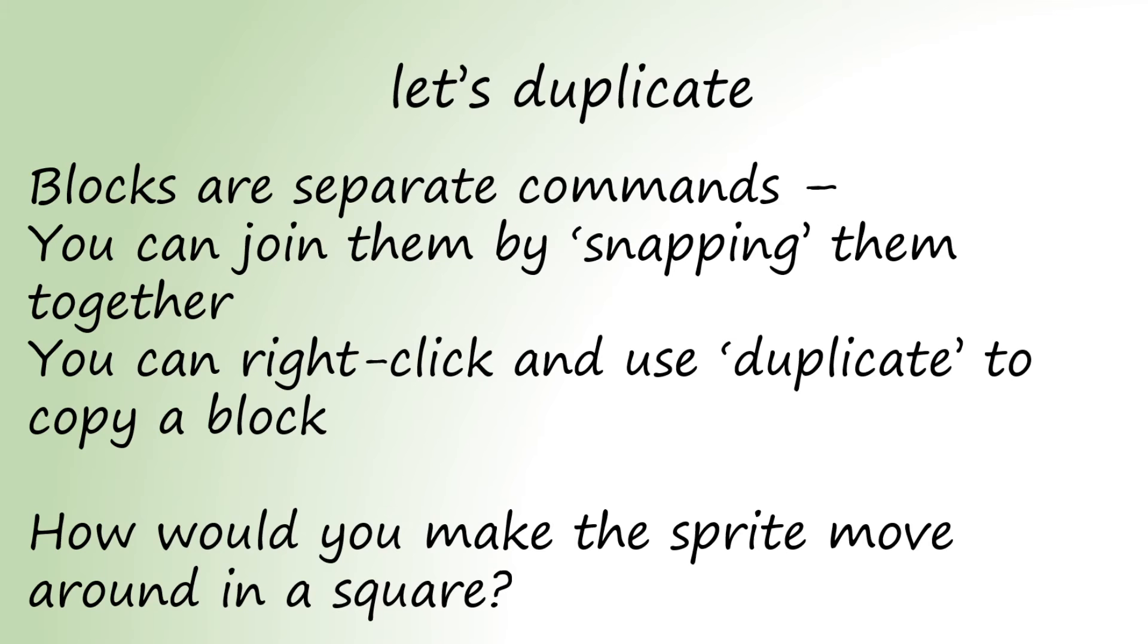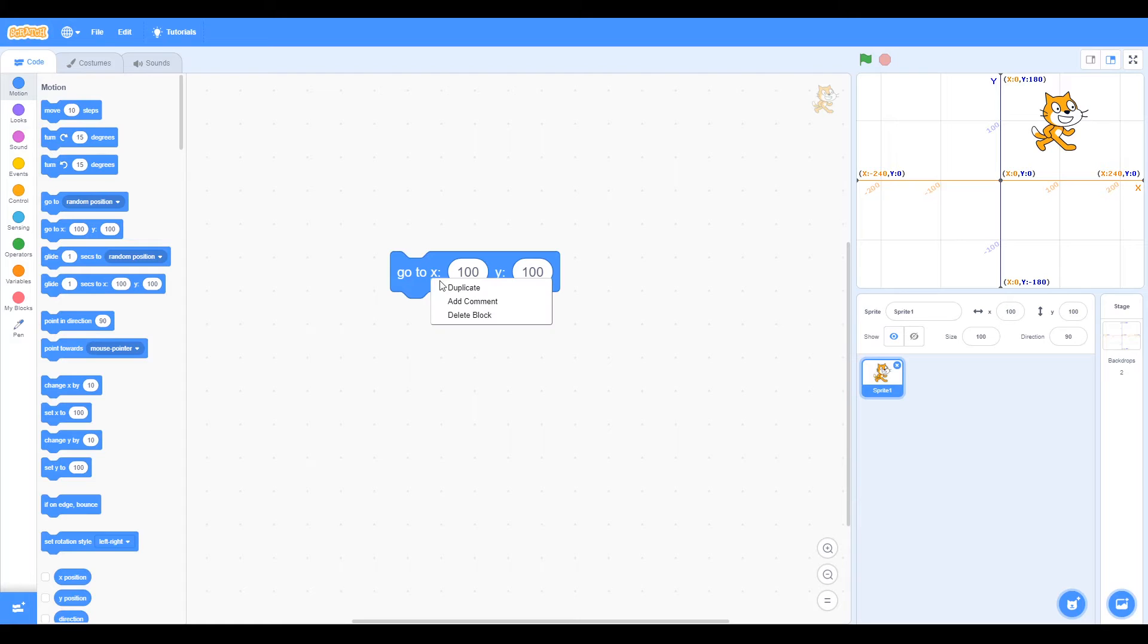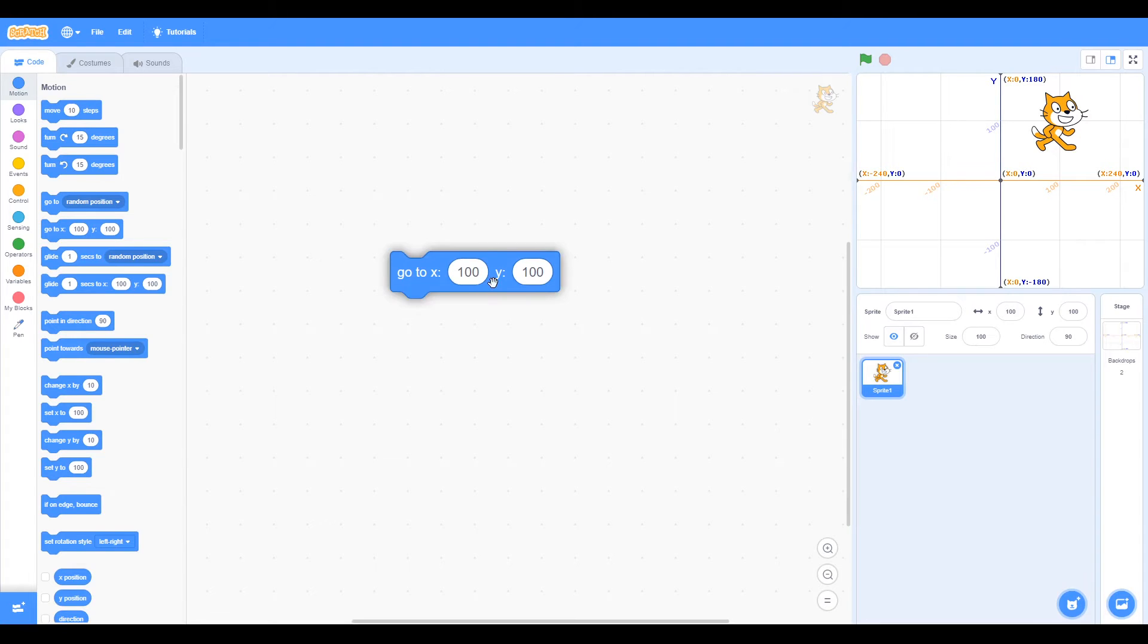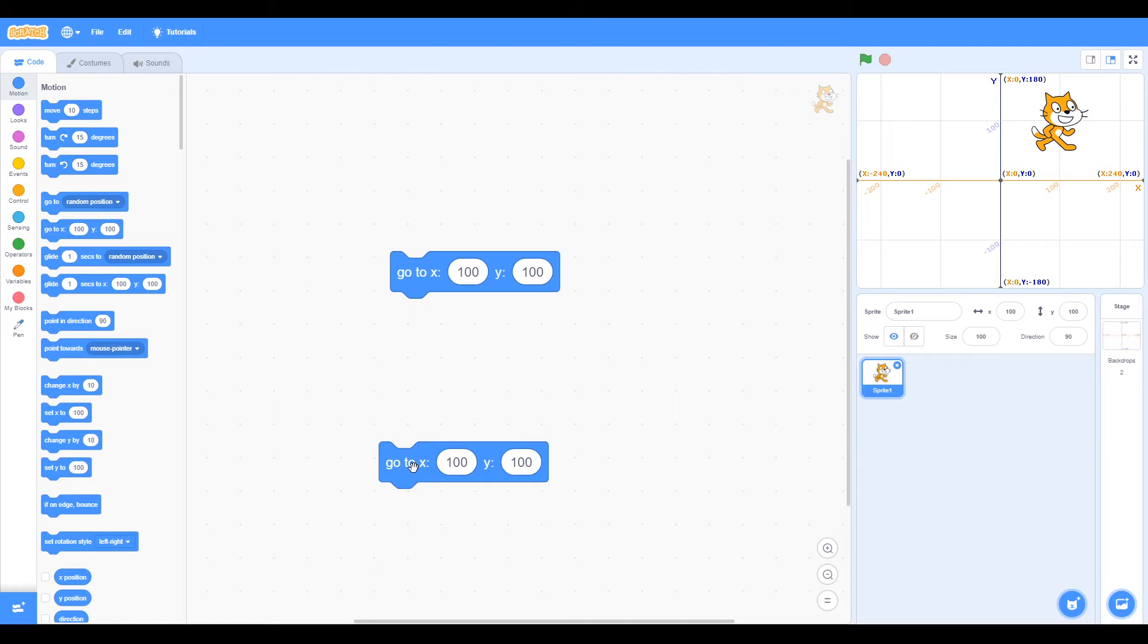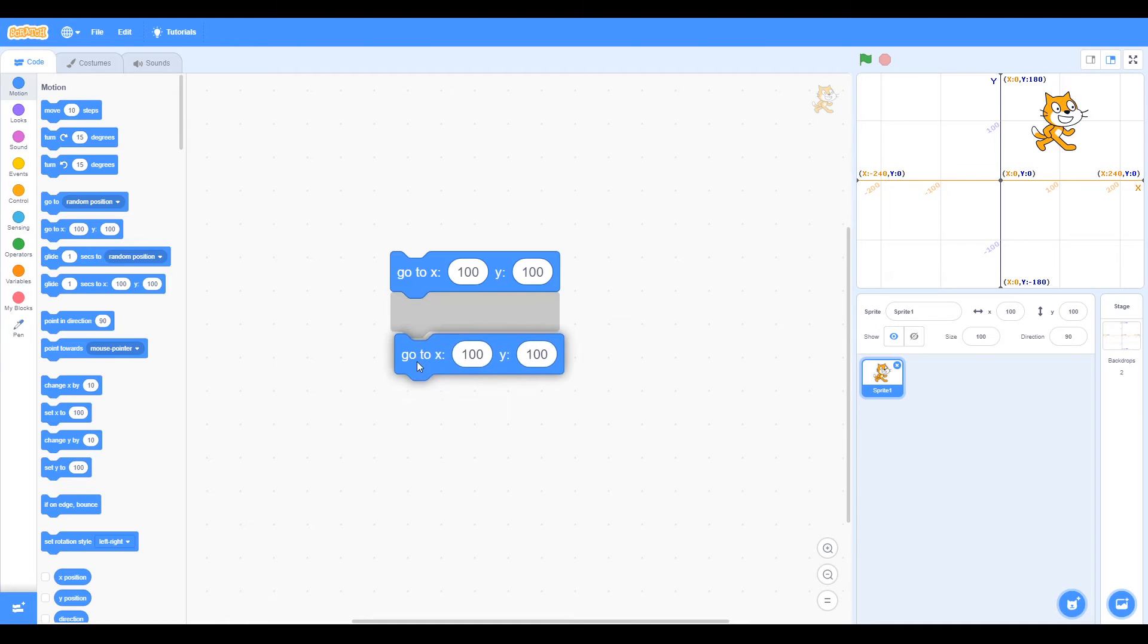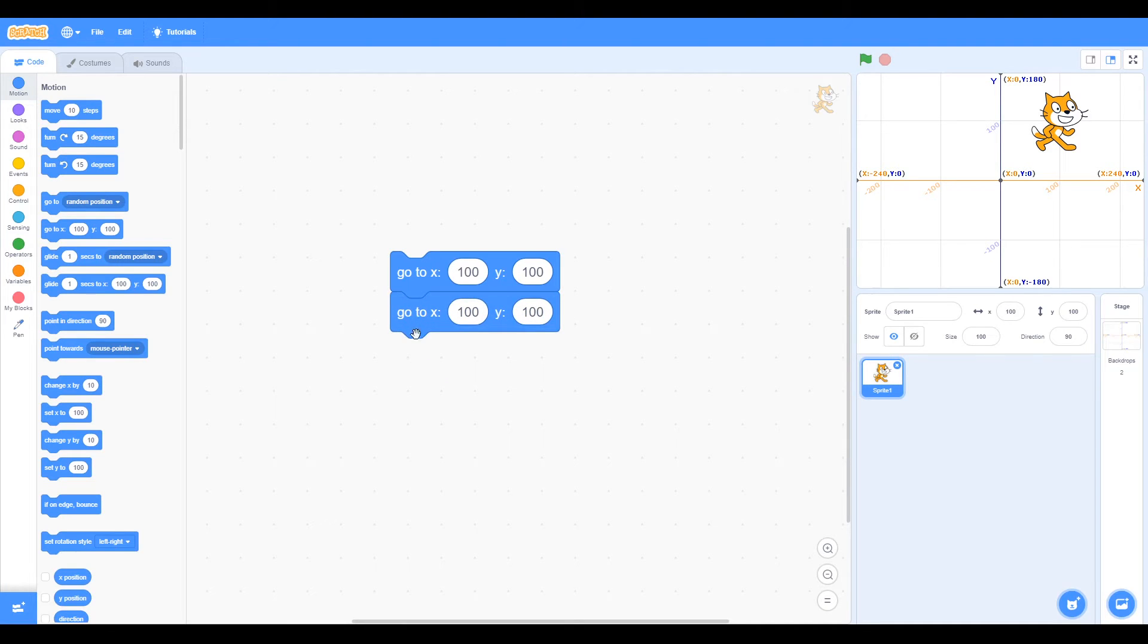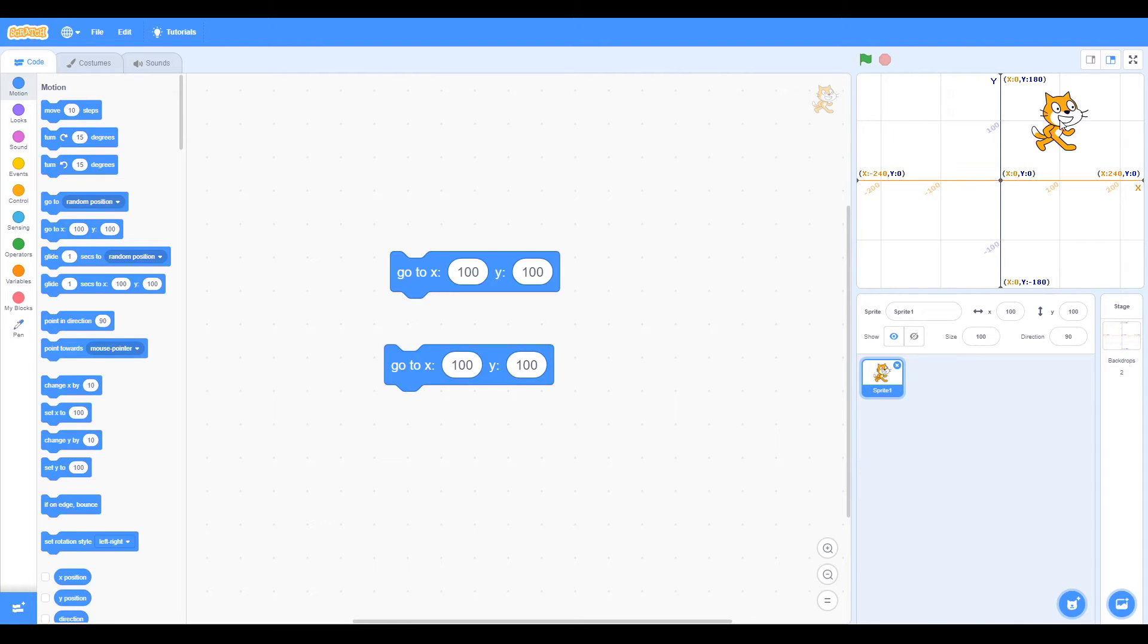Let's duplicate. Now if we click on the block with the right mouse button, you can see this menu comes up: duplicate, add comment, delete block. If we duplicate, now there's two. You can see the blocks try to join together, so we can join blocks by clicking them together and duplicate using right-click.